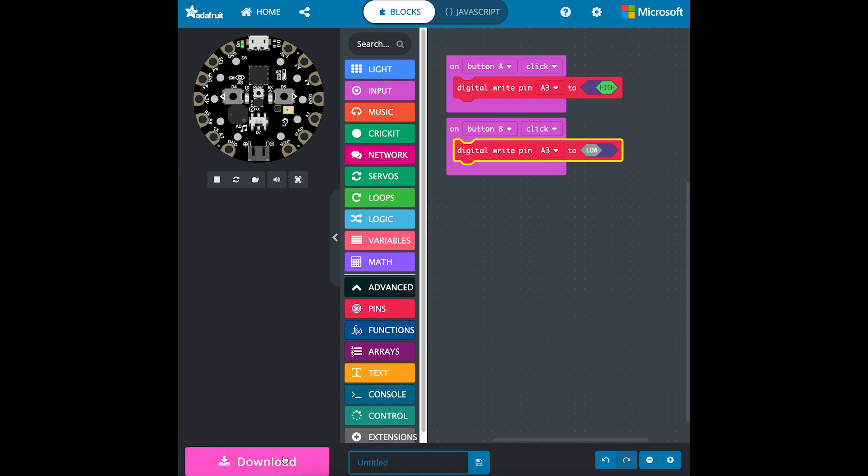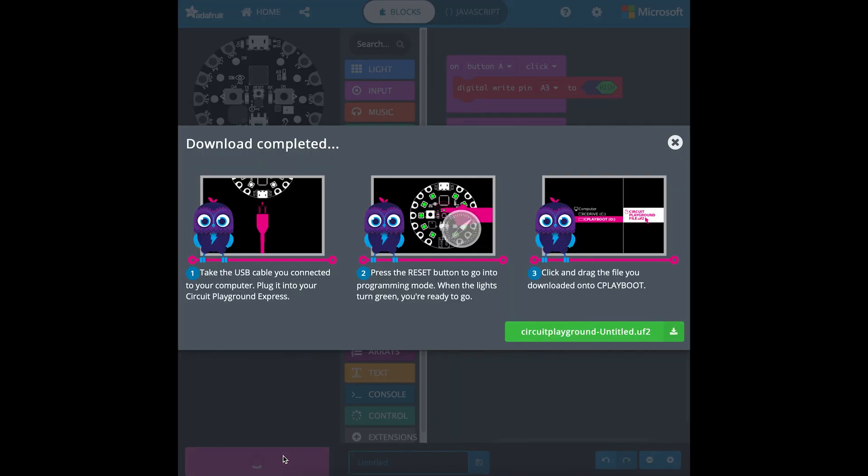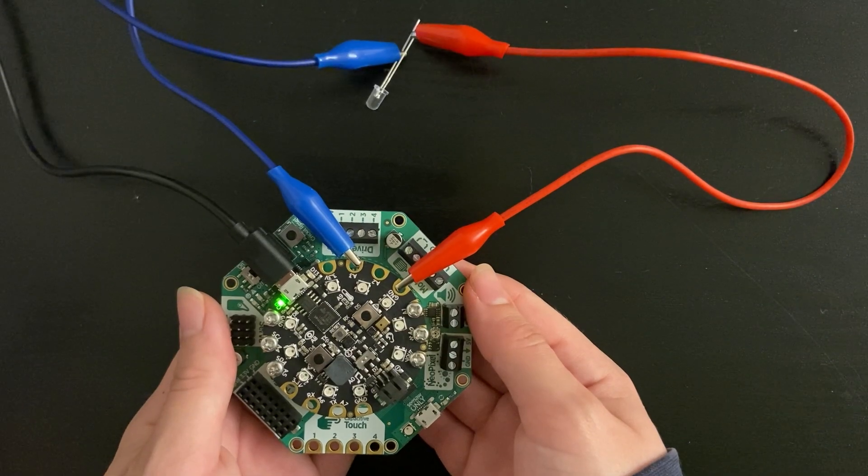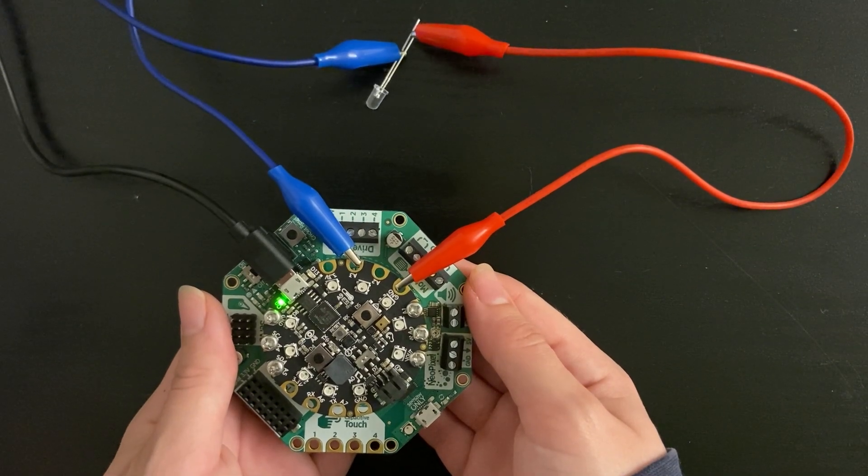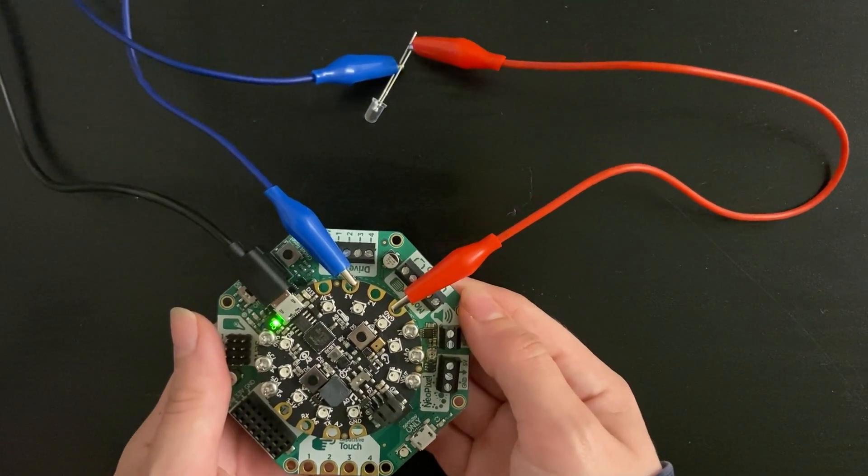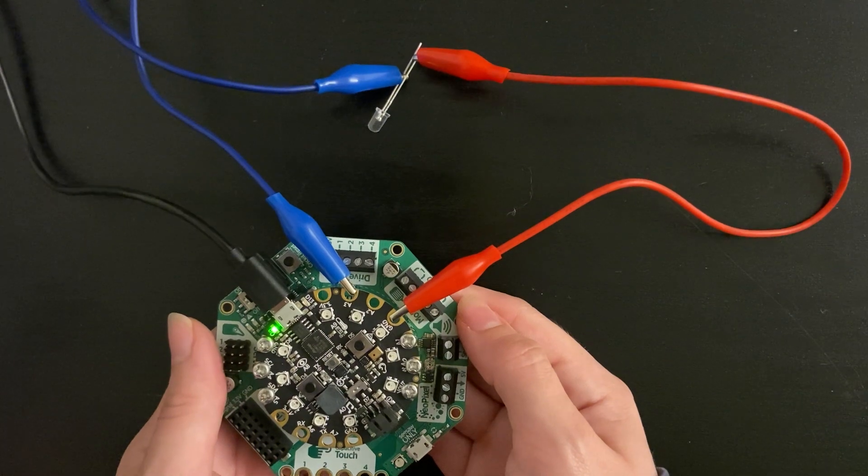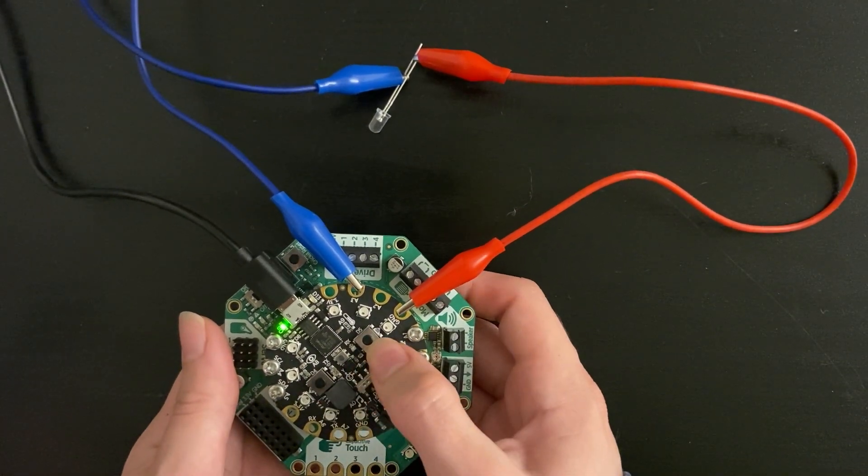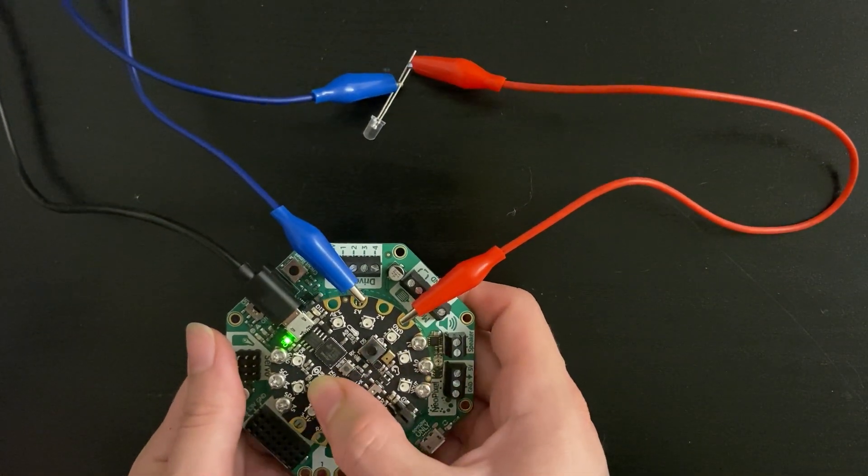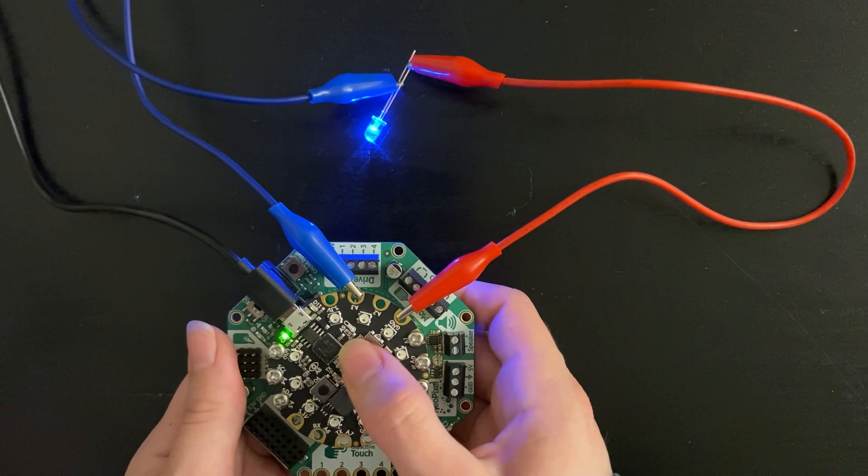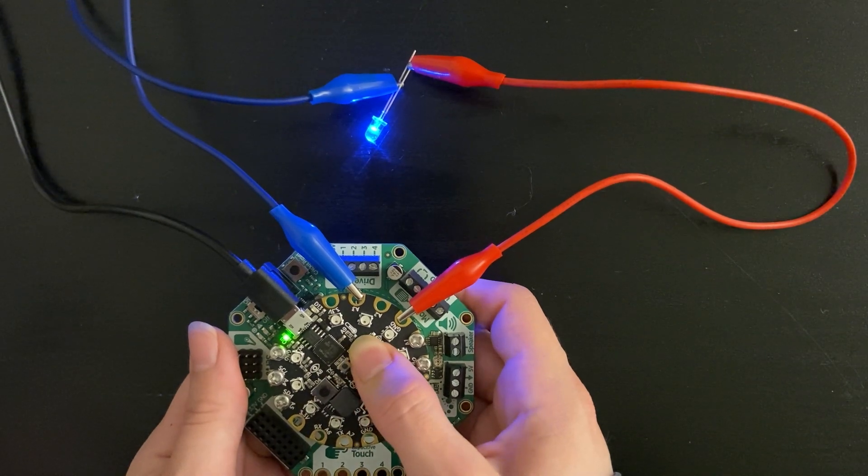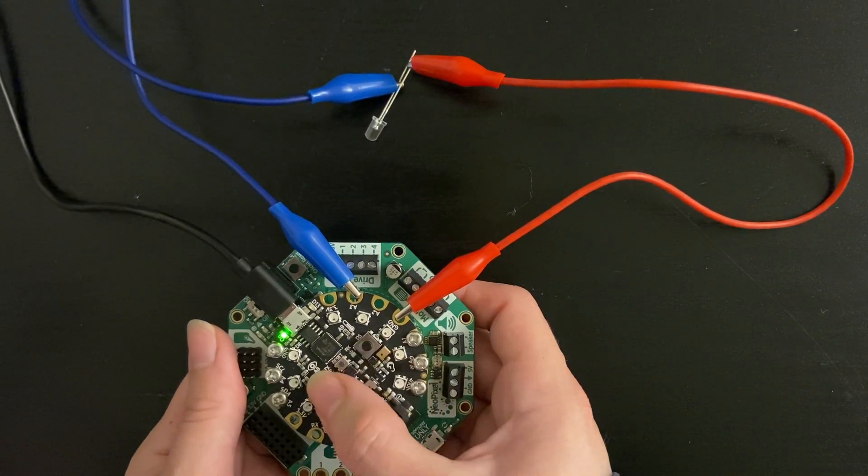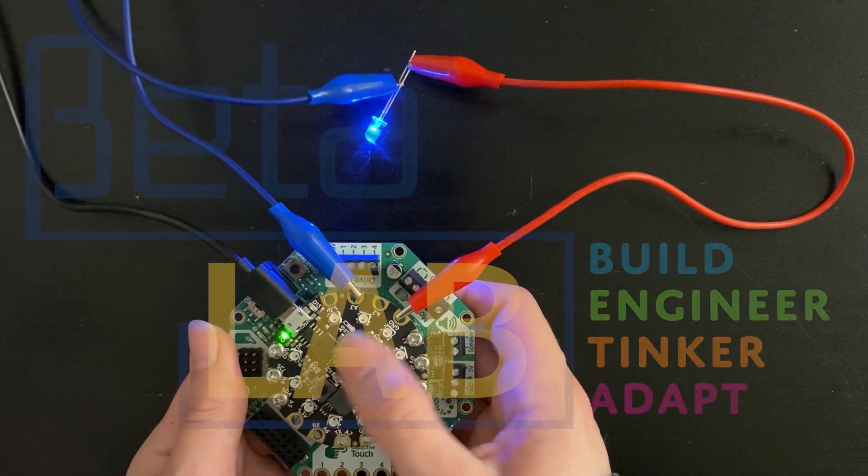You can go ahead and download that code onto your circuit playground. Once your code is downloaded you can control the LED with buttons A and B. A to turn the LED on and B to turn it off.